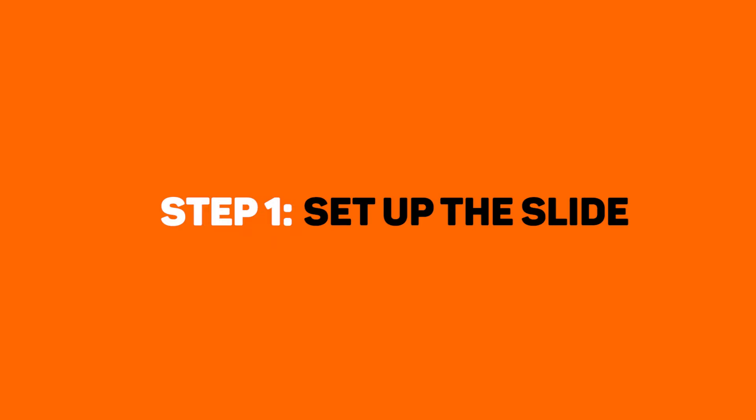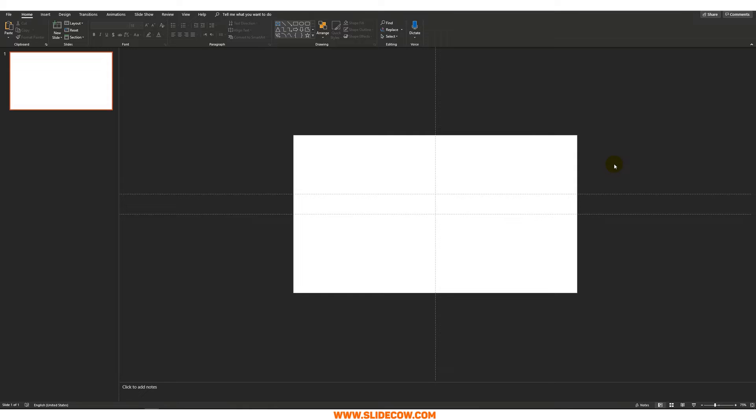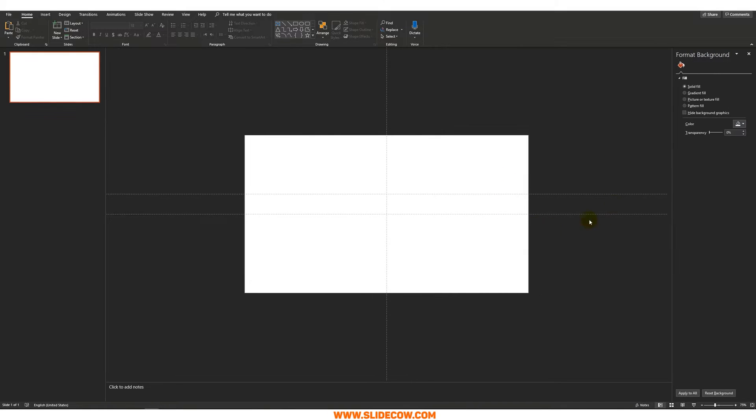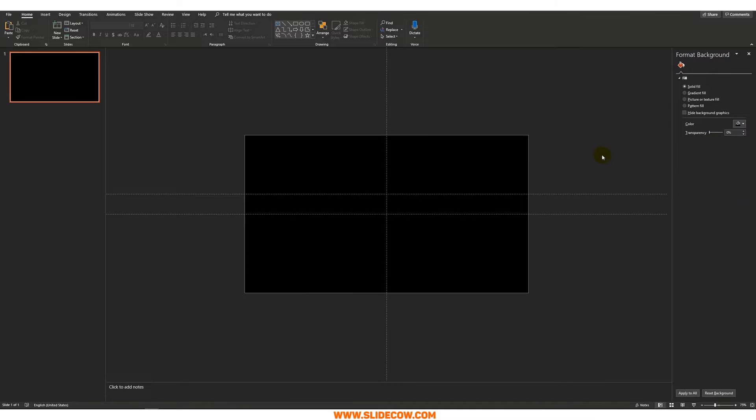Step one, set up the slide. This one's really easy to do. Right click on anywhere you want on the slide, click on format background, change the color to black and you are good.